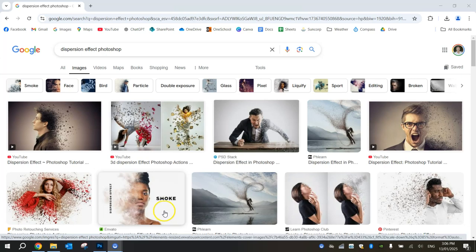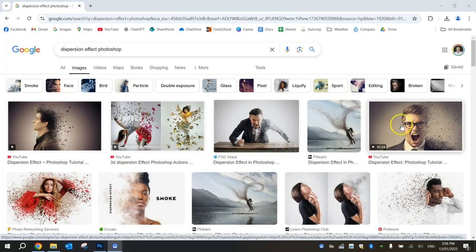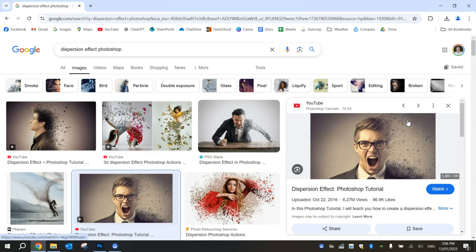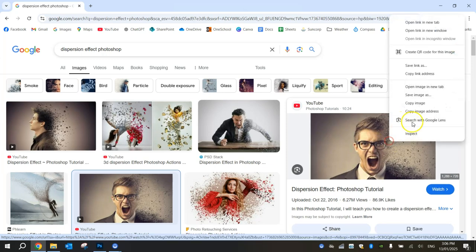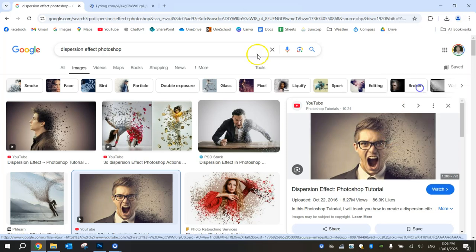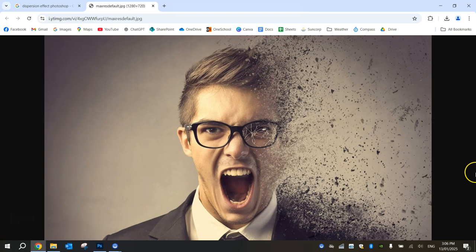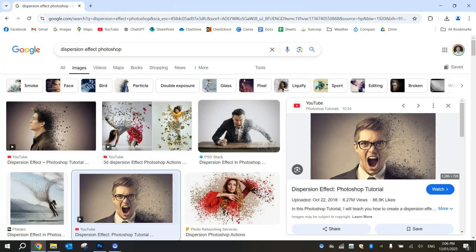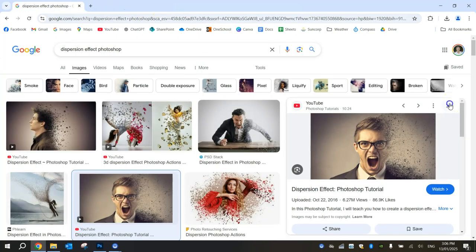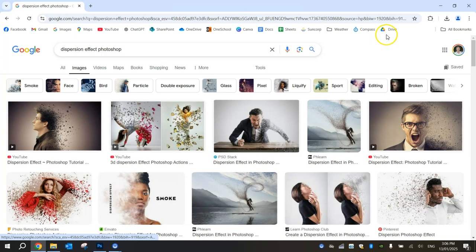If you get on Google Images and do a bit of a search for the dispersion effect Photoshop, you'll see what I mean by that. Here's an example of the dispersion effect in practice there. You can see we originally had a picture of a guy who looks like he's screaming, and by applying this dispersion effect in Photoshop, it makes it look like he's shattering into lots of little pieces. It's a really cool effect.